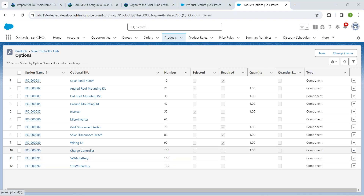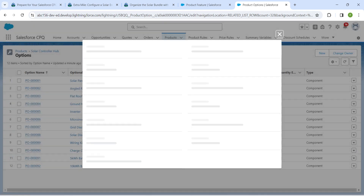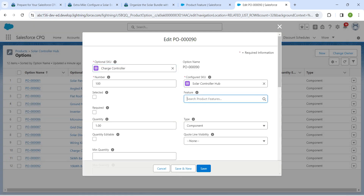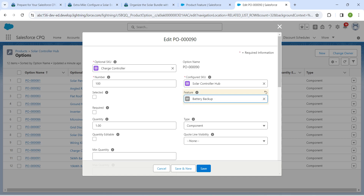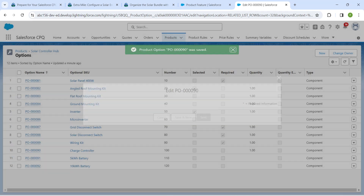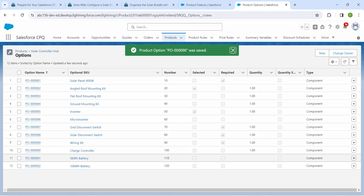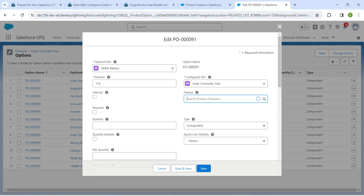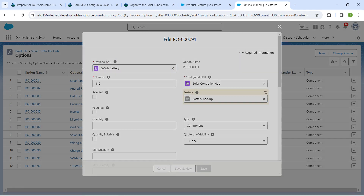For Charge Controller, click the dropdown followed by Edit. In the Feature field, search for 'Battery' to get Battery Backup, choose it, and Save. Repeat the same for the next item — search Battery, choose Battery Backup, and Save.